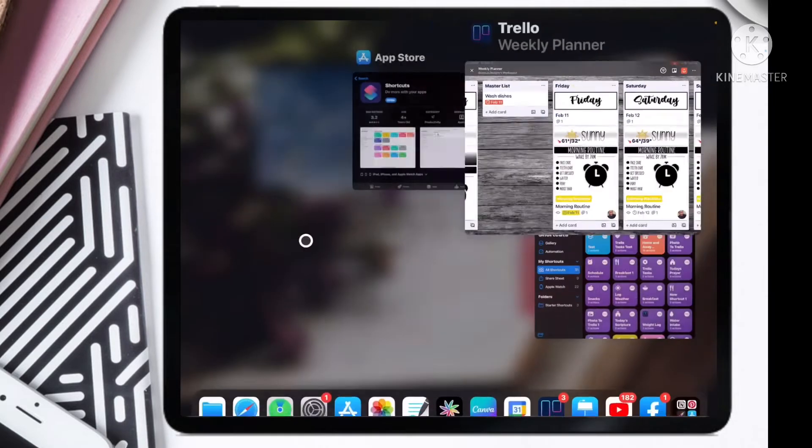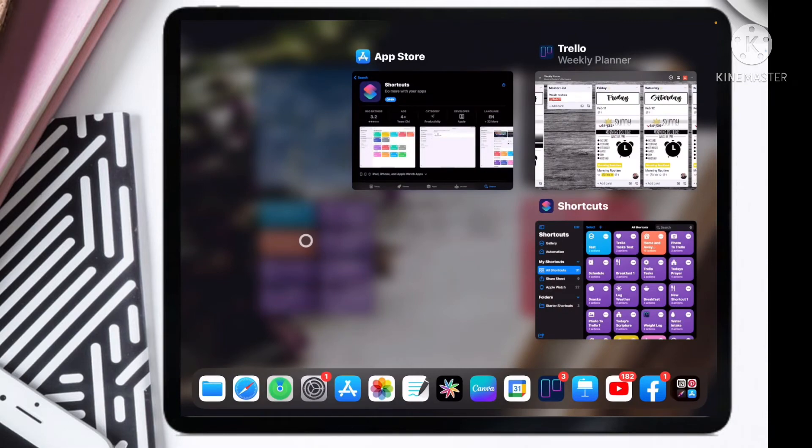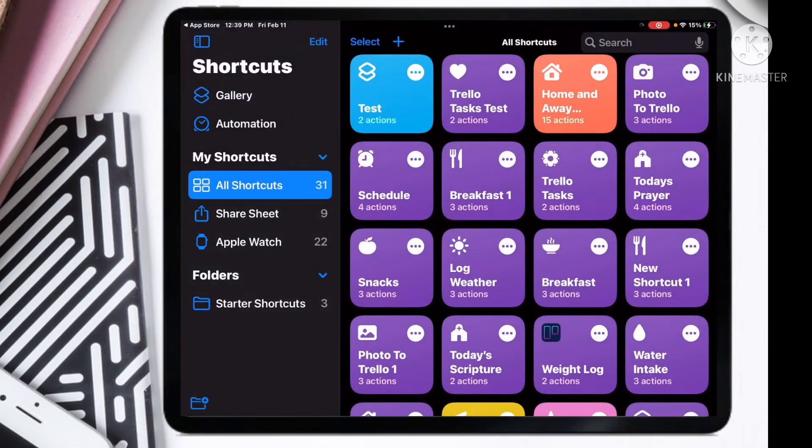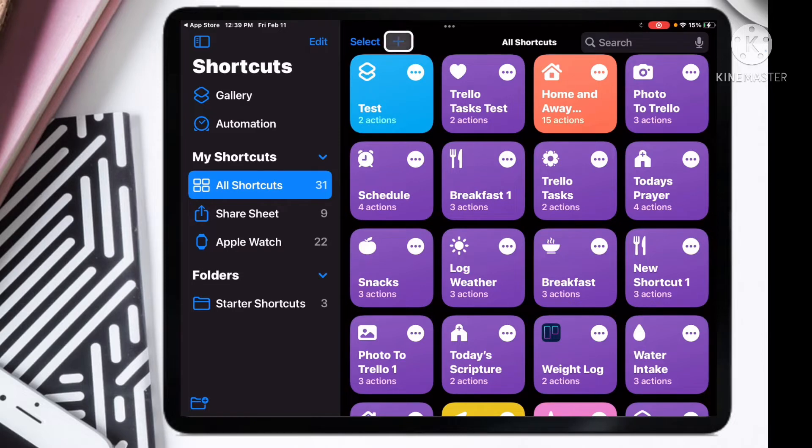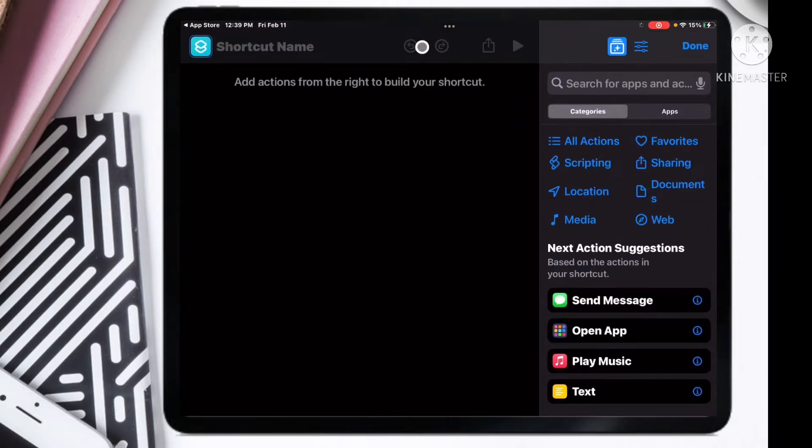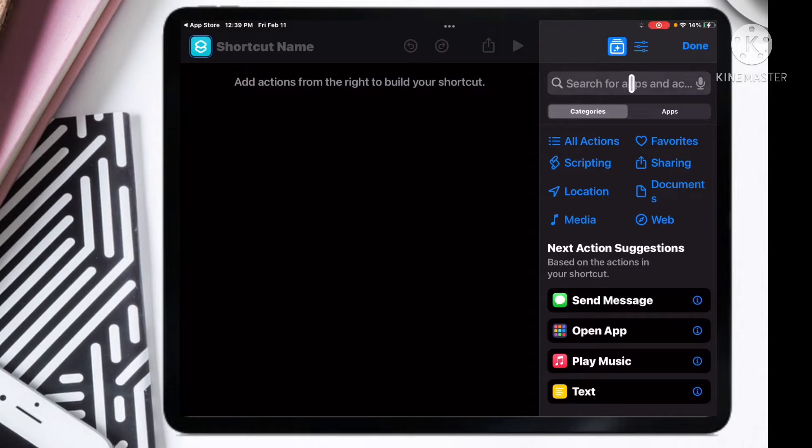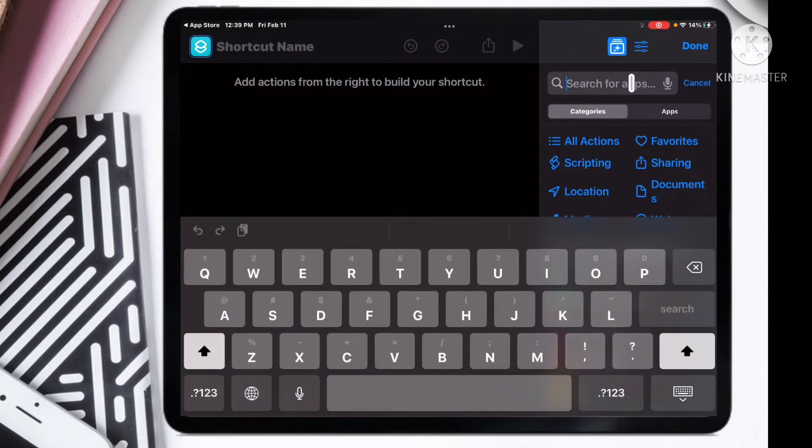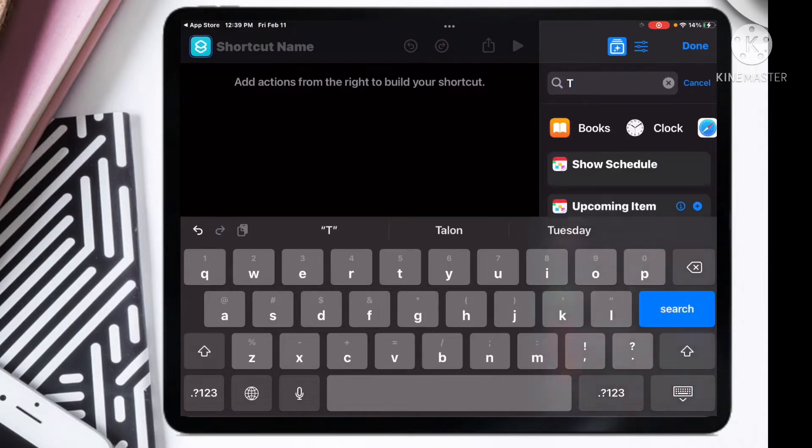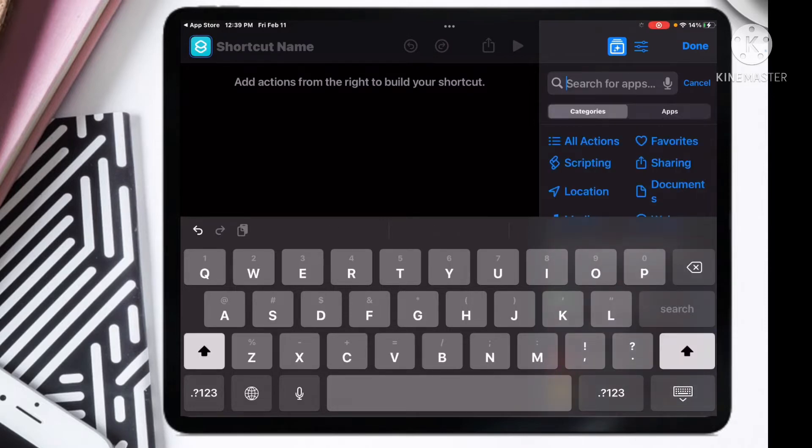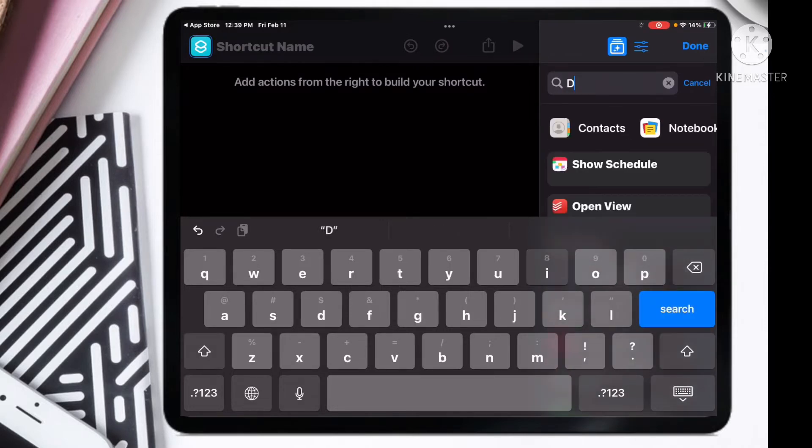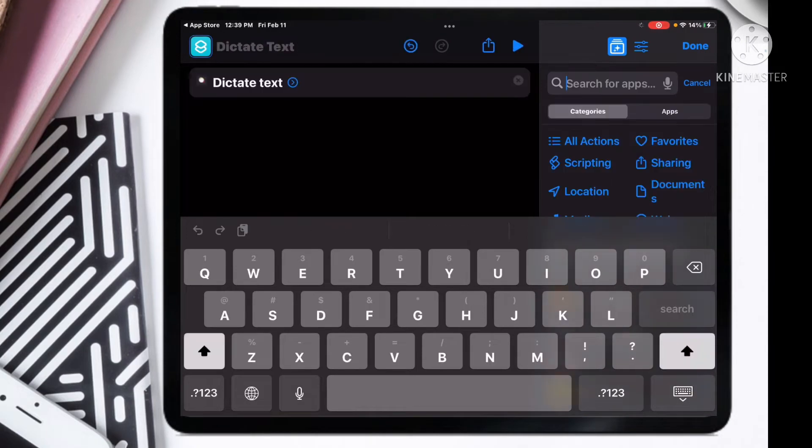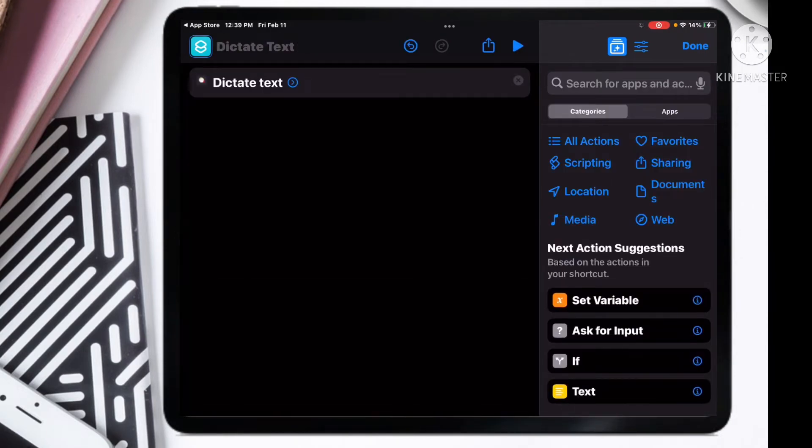Let me show you step by step how we did this. We're going to go back to our Shortcuts and I am going to tap on the plus button here, and we're going to build this thing up together. We're going to go over here to the search bar and type in dictate text.